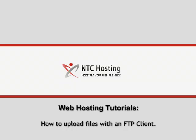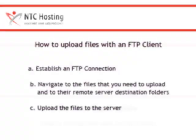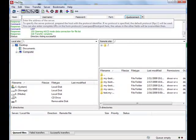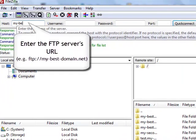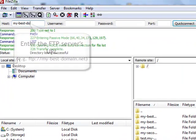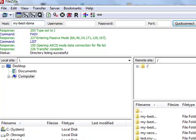This video will teach you how to upload files with an FTP client. Uploading files with an FTP client is done in a few quick steps. Open your FTP client and then enter the address of the FTP server that you wish to upload your files to in the corresponding host field. In this example, we use the free FileZilla FTP client.